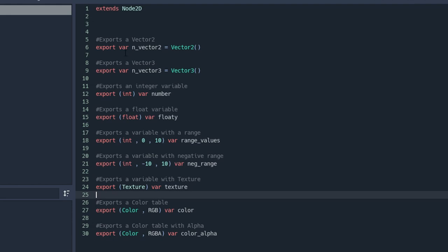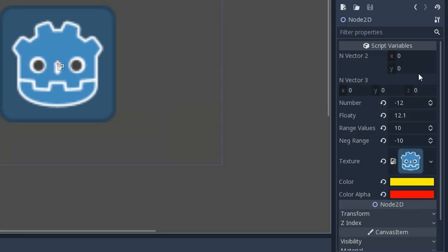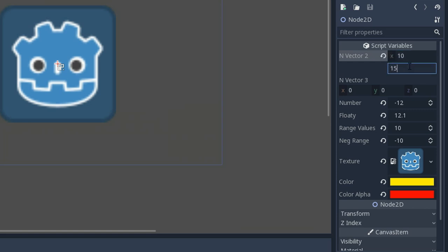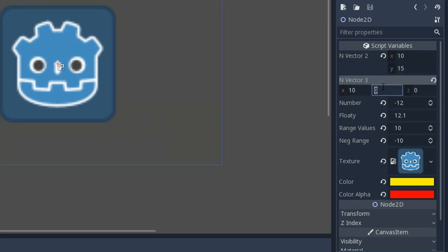So checking it on the inspector, you'll find your variables under script variables. So I have a vector2, I have a vector3, I have some numbers, floating range values, and the negative range values.